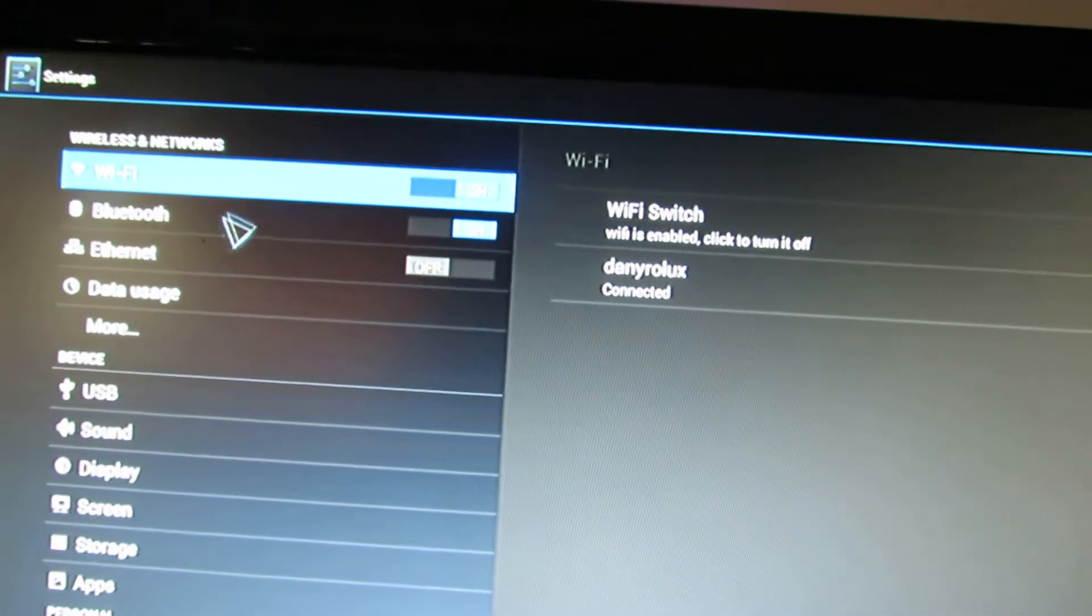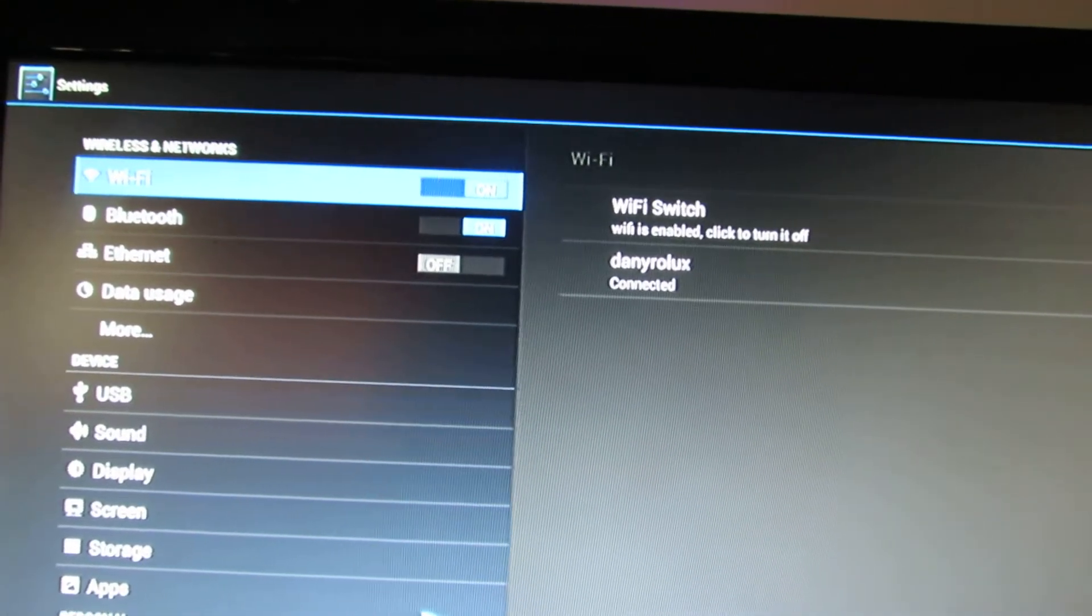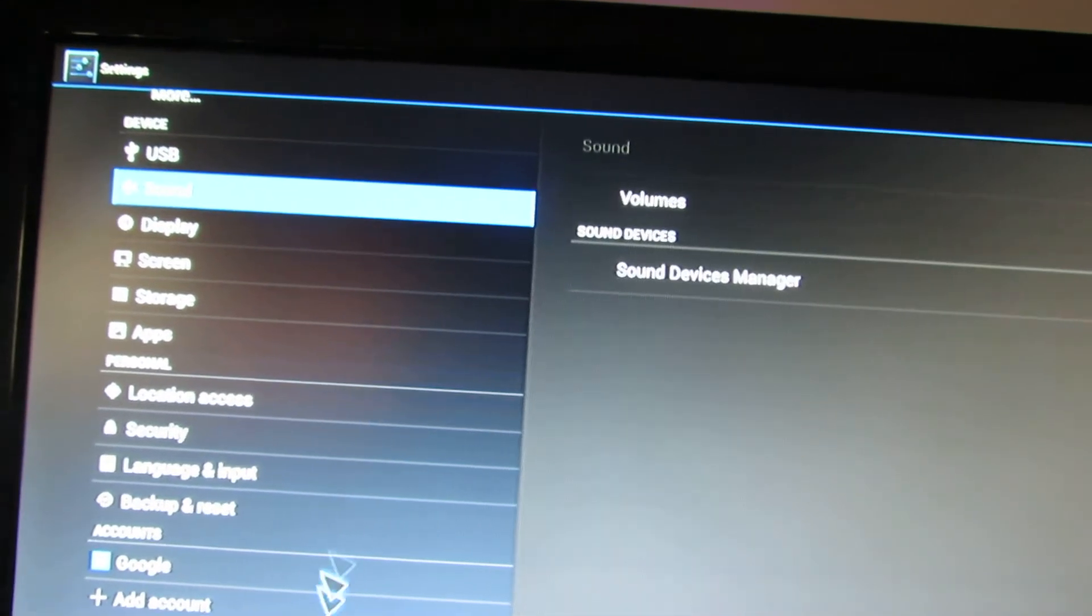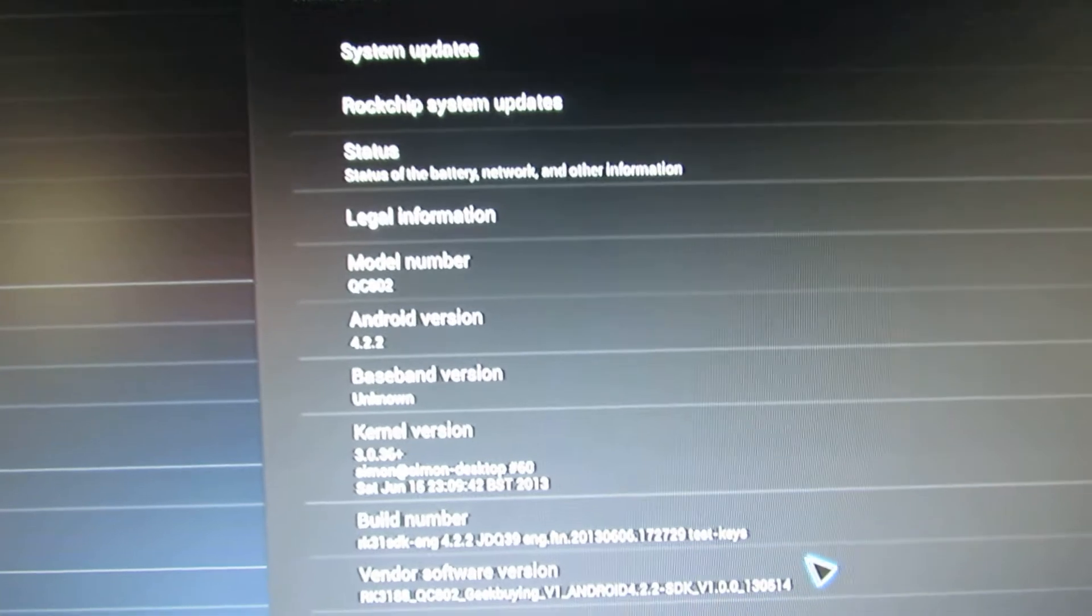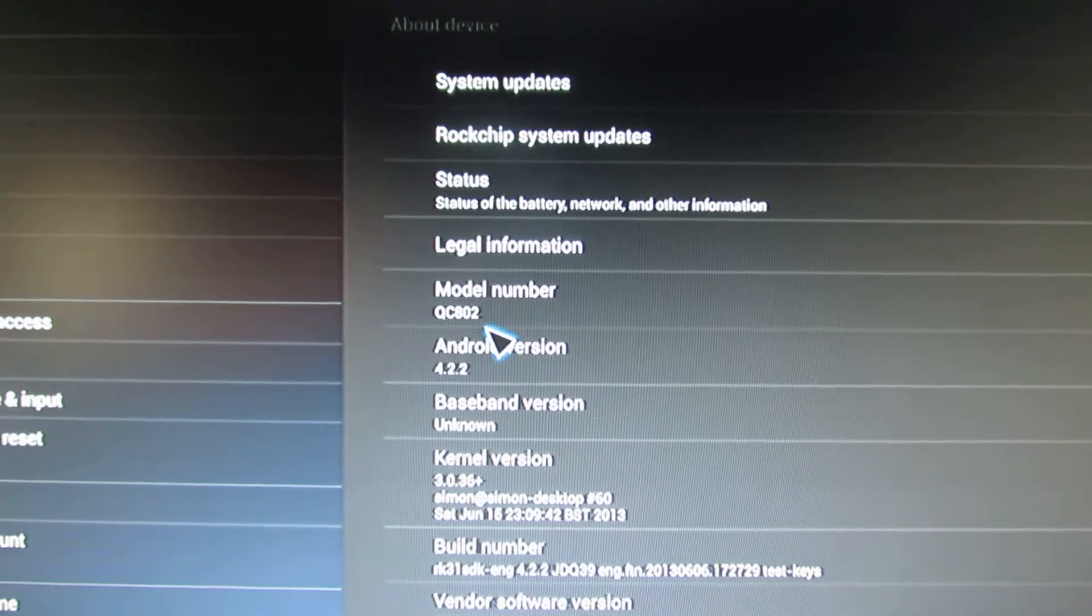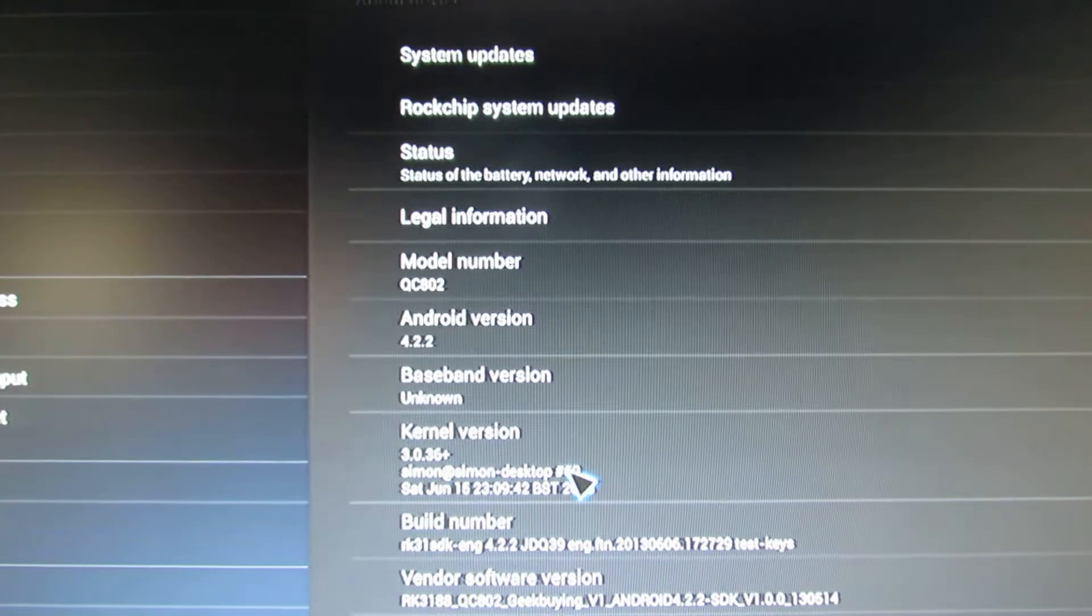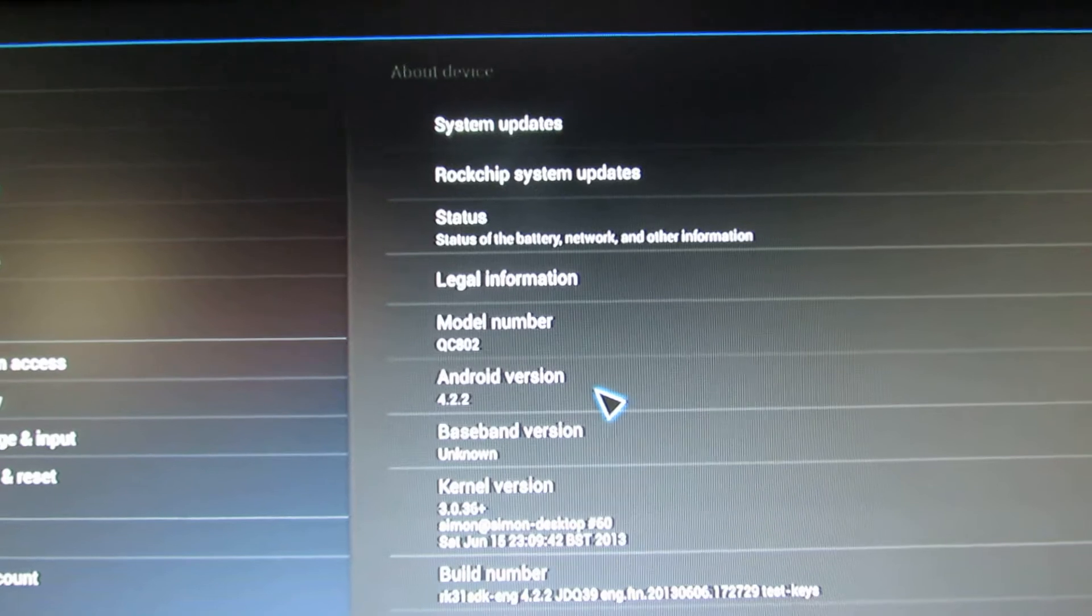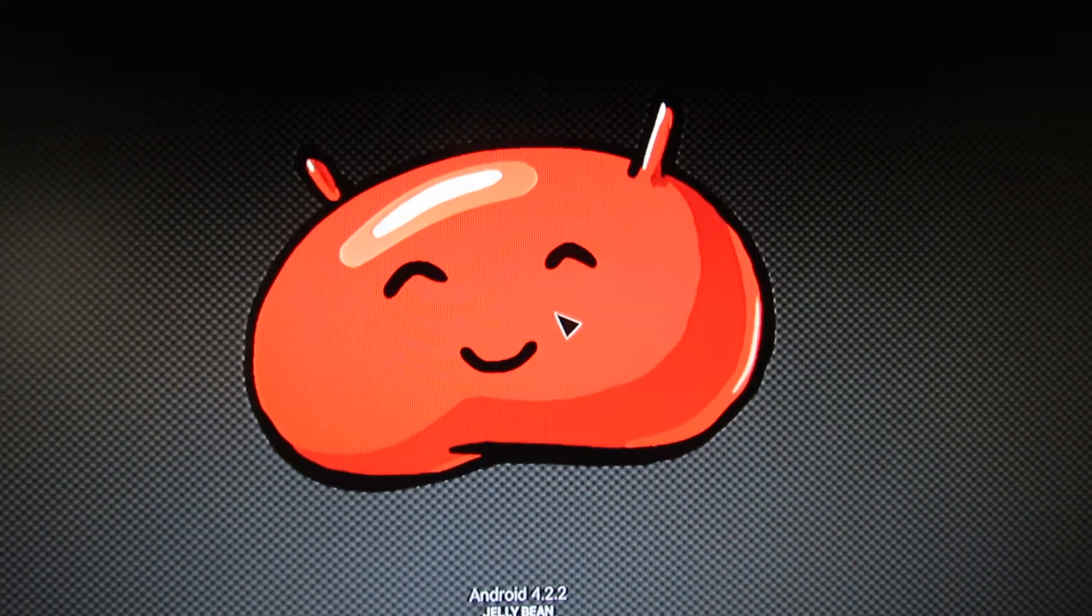As you can see here, the wireless is working, Bluetooth is working. Let's take a look at the device. This is made for the model QC802. The kernel version 3.0.36 plus. This is Android Jelly Bean 4.2.2 custom firmware.